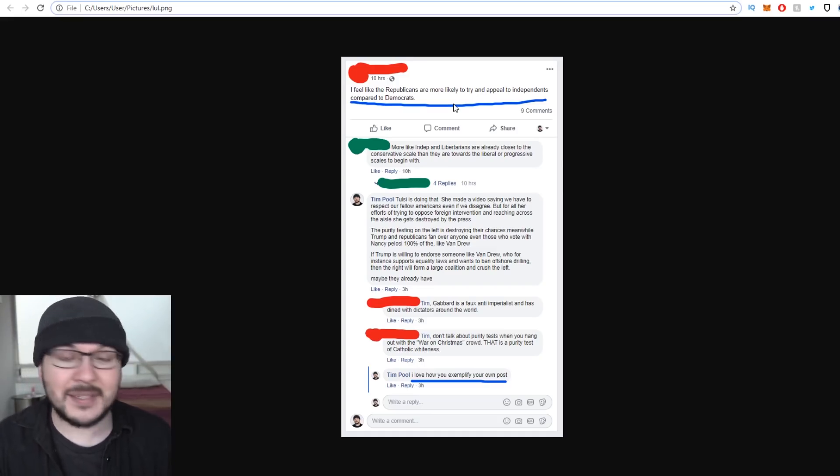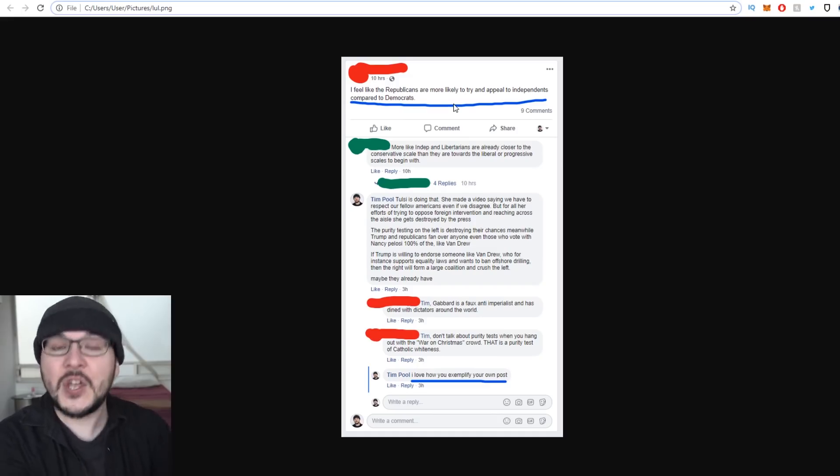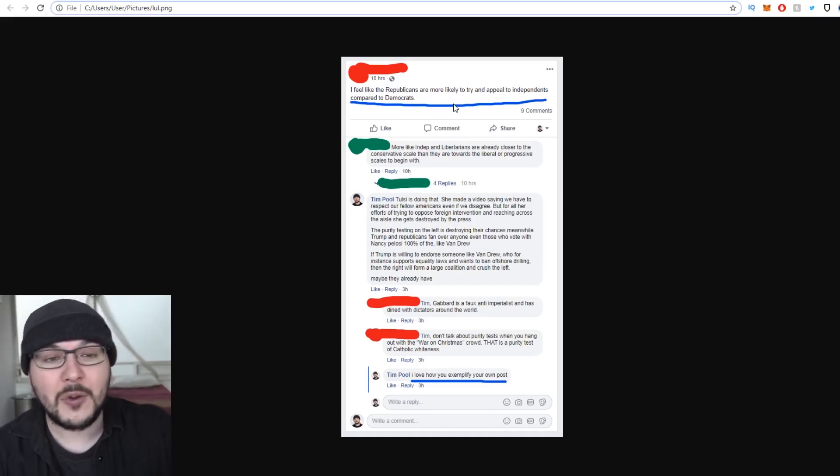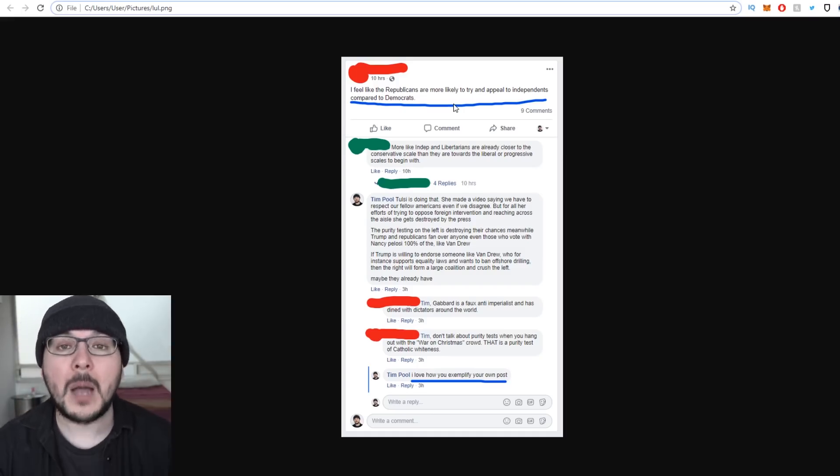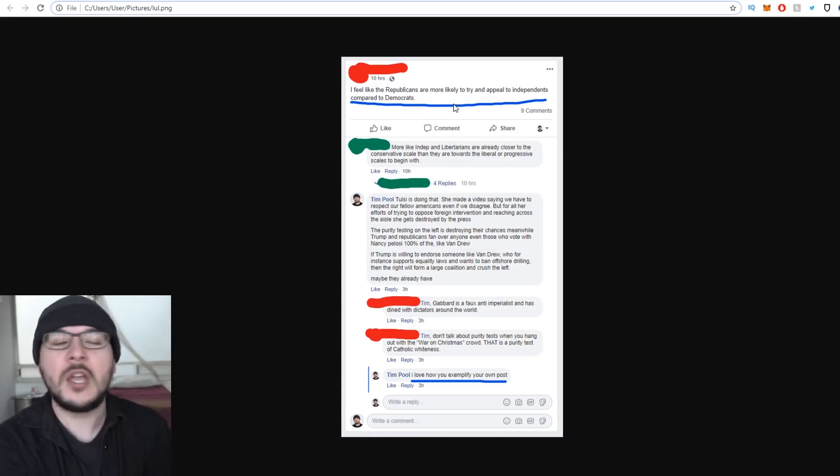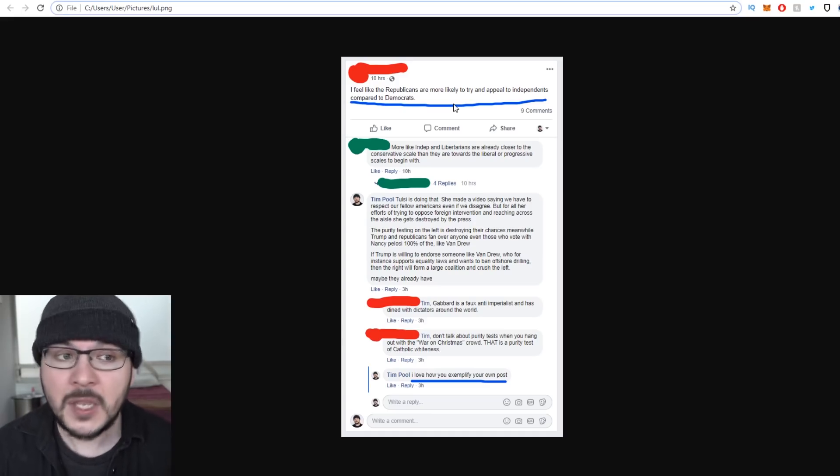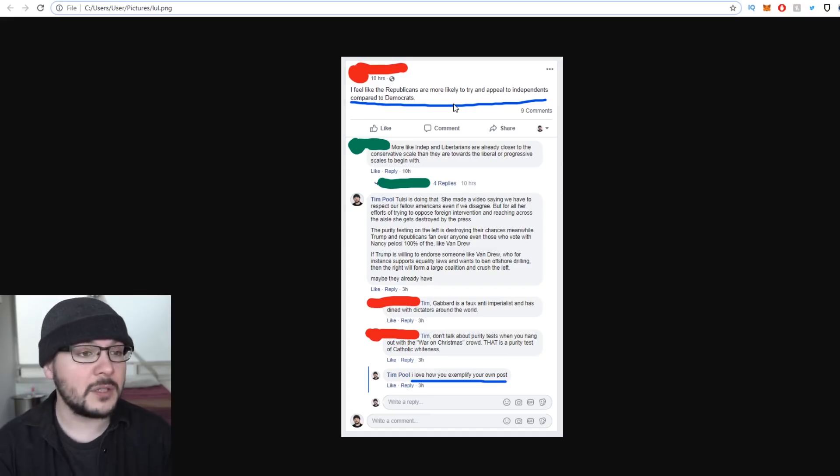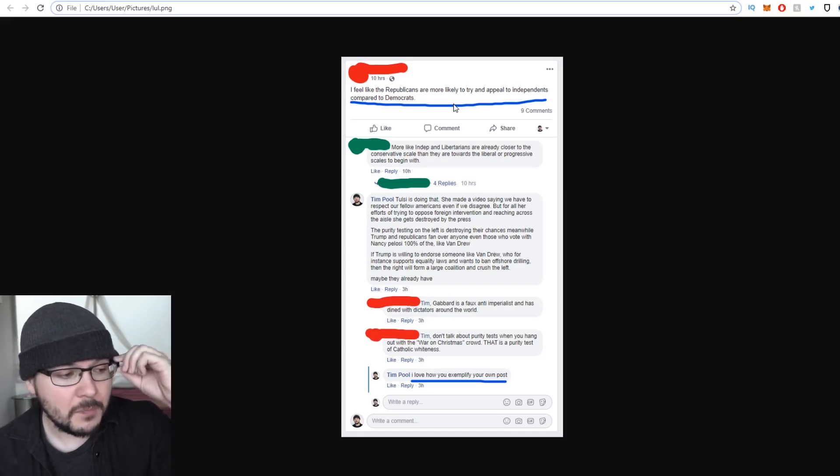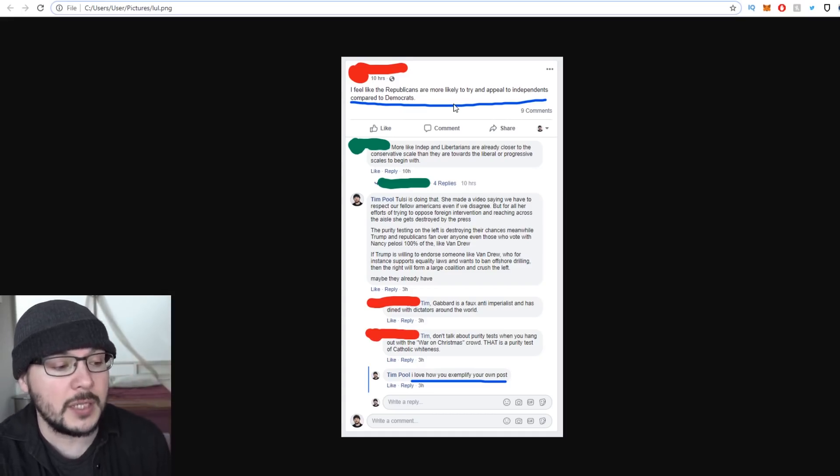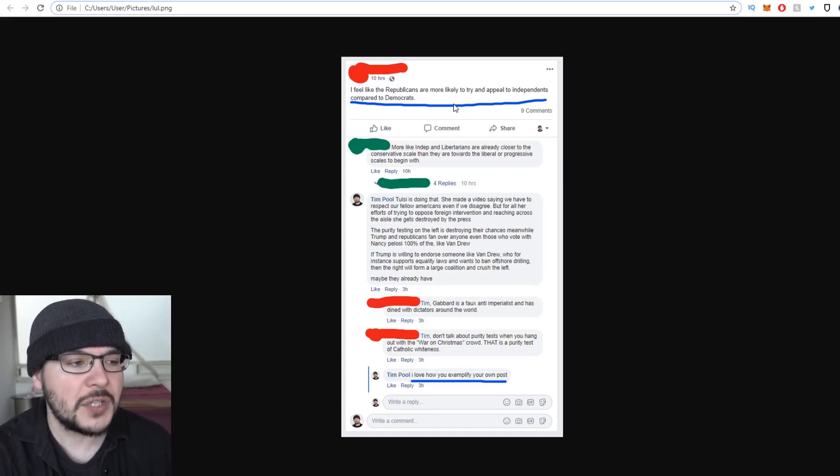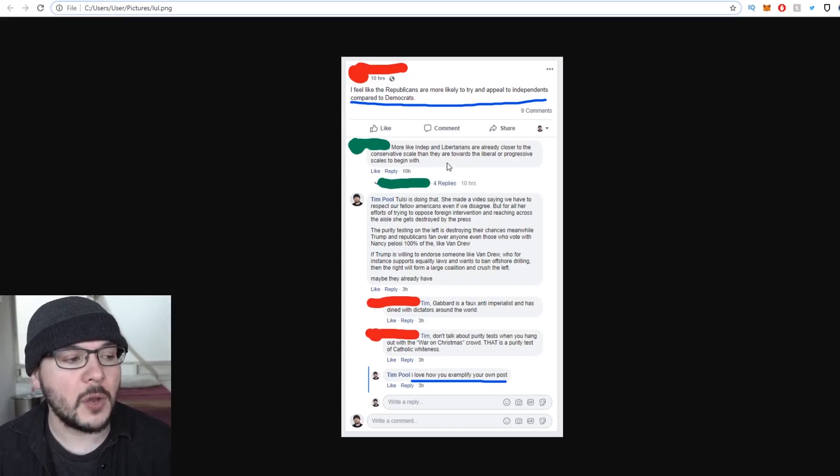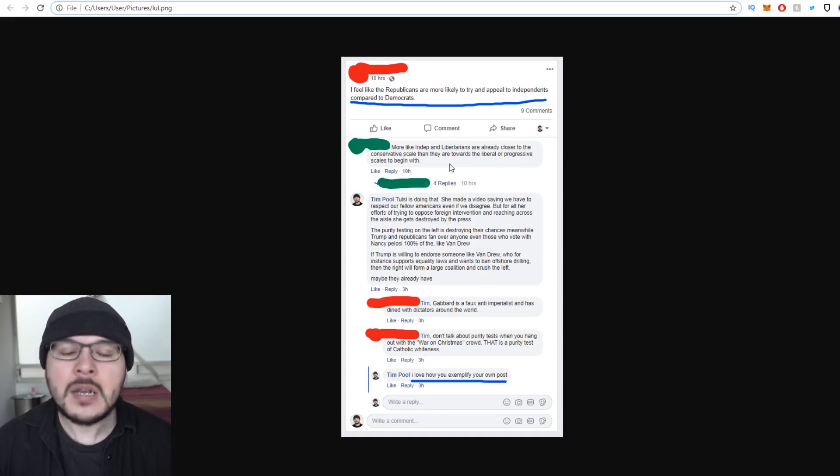And then I, as an independent, someone who is a big fan of Tulsi Gabbard, who is to the left of the Republicans but too far away from the Democrats, says yes, you're correct. Donald Trump shakes the hand of Jeff Van Drew, a man who voted with Pelosi almost every single time who wants to ban offshore drilling, and Trump said I endorse this man. If the Republicans are expanding their base and absorbing the former moderate Democrats, Trump endorses the guy. Bravo. If Trump is willing to endorse someone like Van Drew who supports equality laws and wants to ban offshore drilling, the right will form a large coalition and crush the left. His response is negative. His response is hostility. Take a look at the top comment: More like independents and libertarians are already closer to the conservative scale than they are towards the liberal or progressive scales to begin with. Not liberal. Sorry, not liberal.